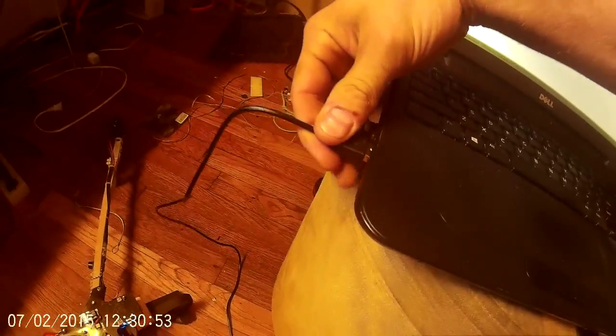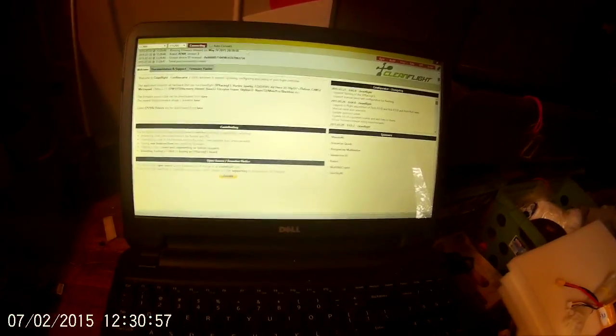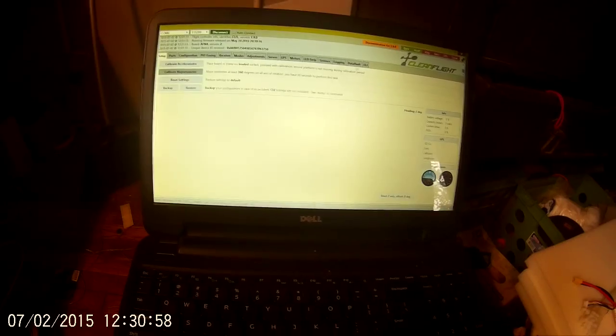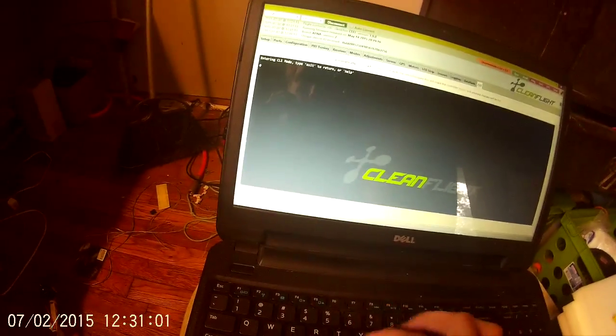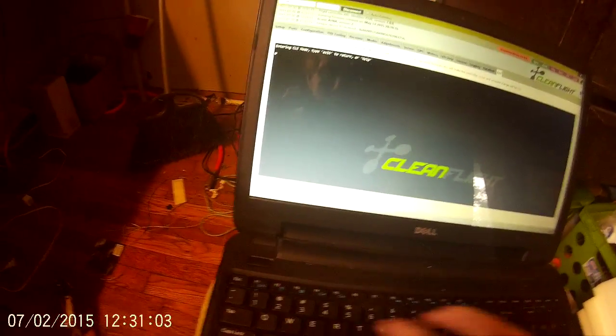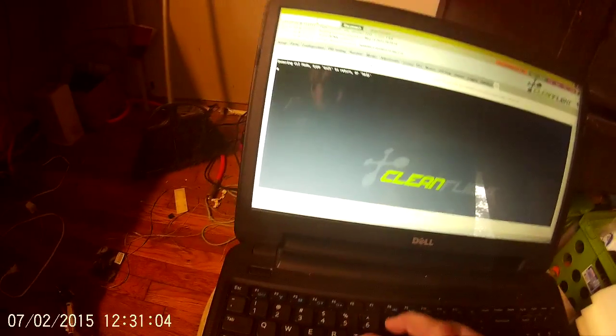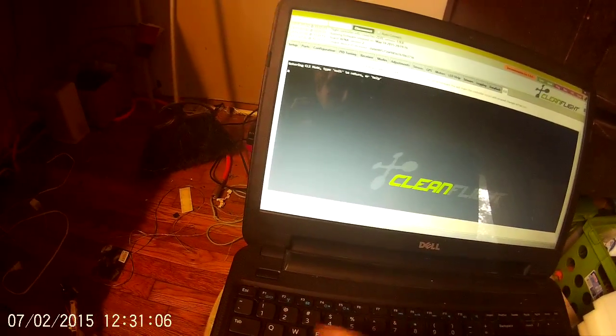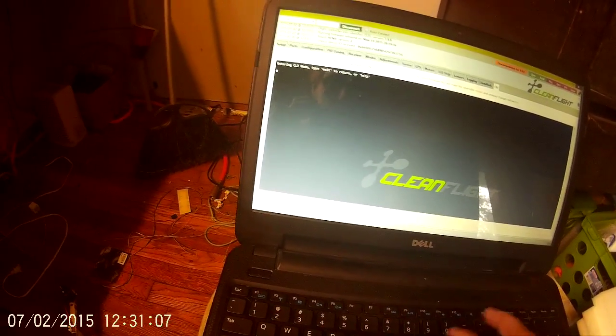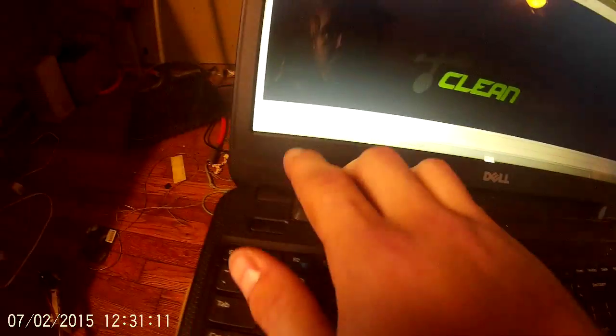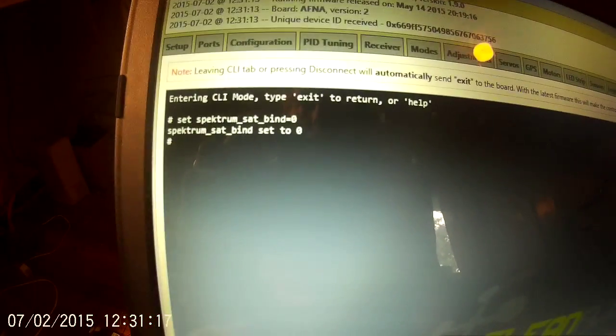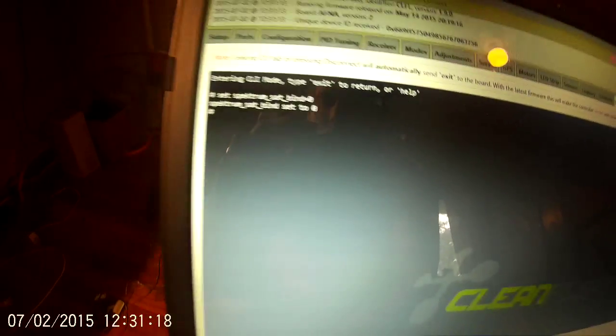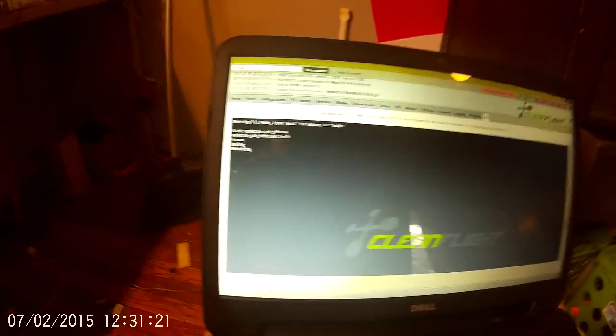Plug the board back in, go over to connect, go over to CLI, type in the same thing: spectrum underscore sat underscore bind equals. This time we're going to go to zero, because we're turning off the satellite bind feature. Hit enter. It accepted that. Hit save. Allow it to reboot.